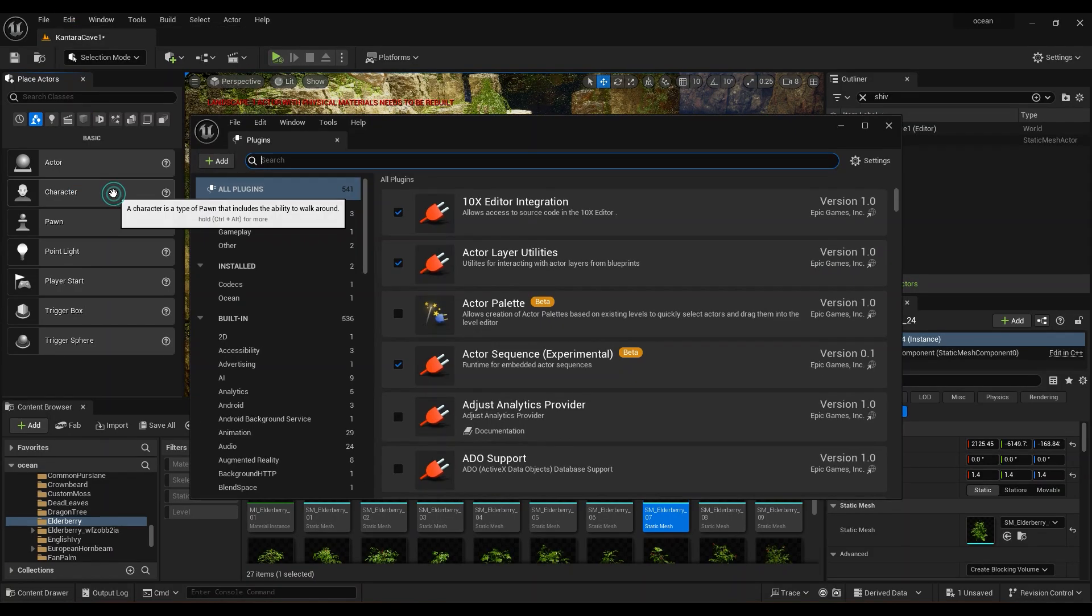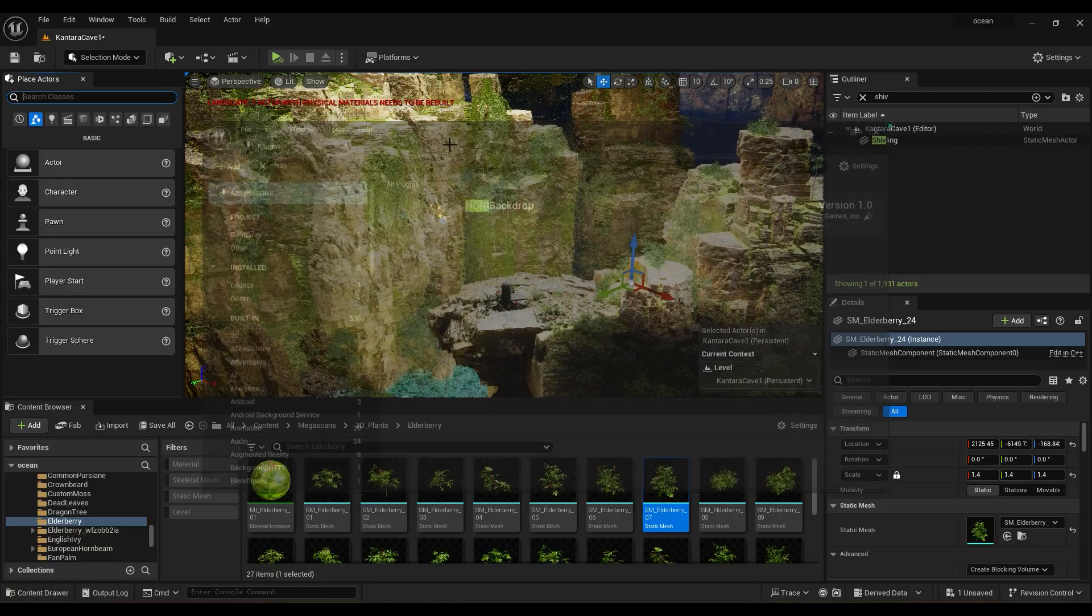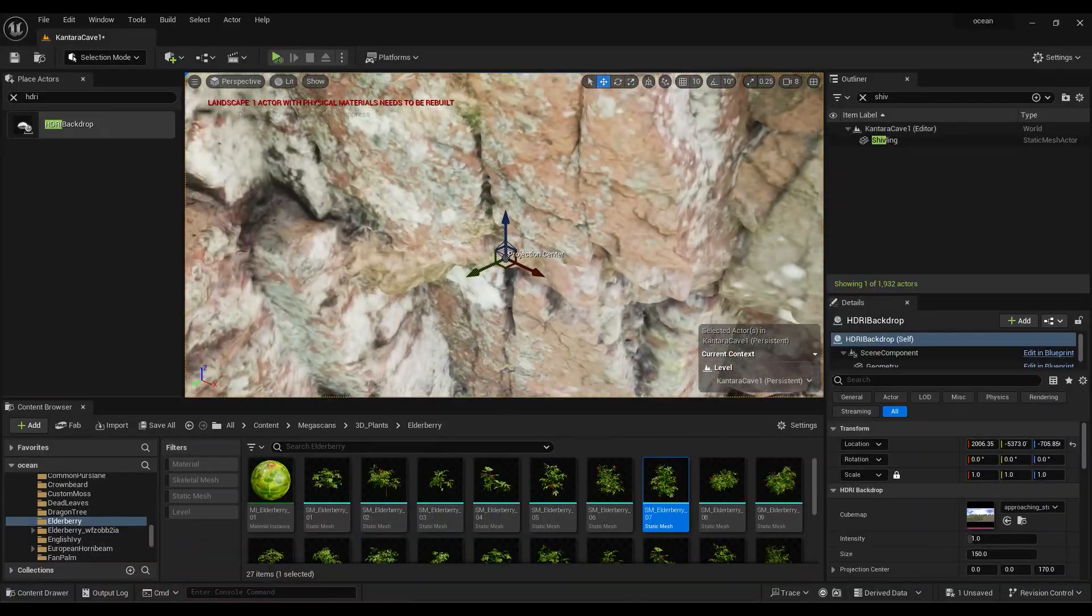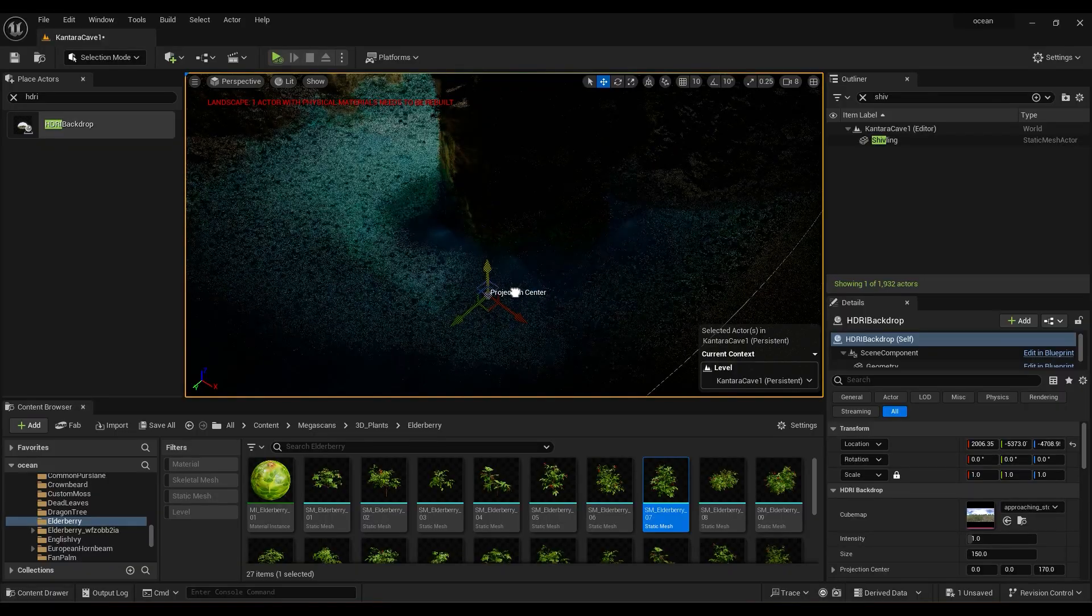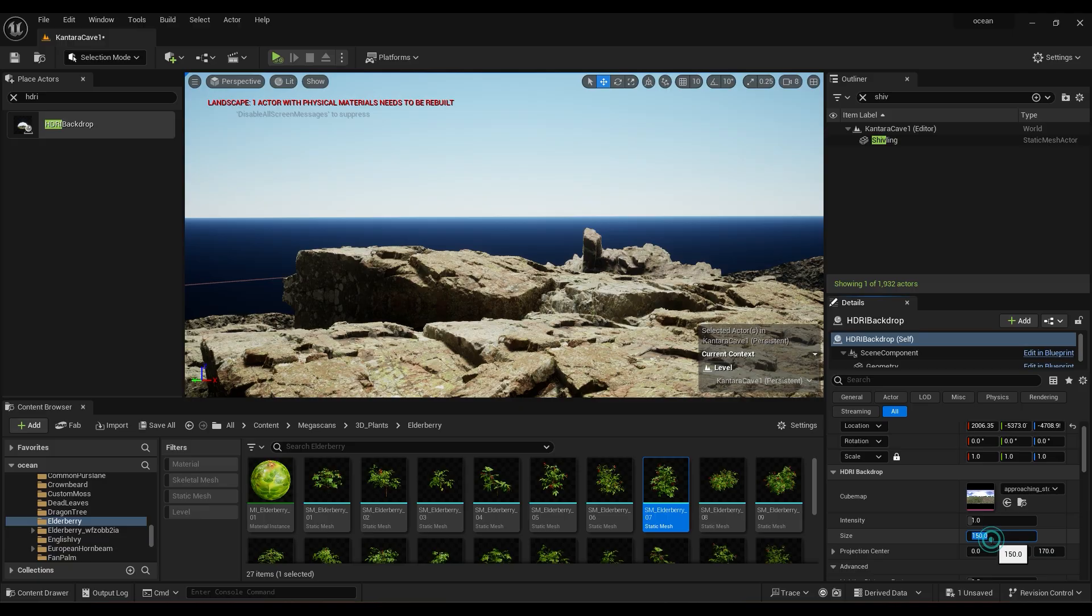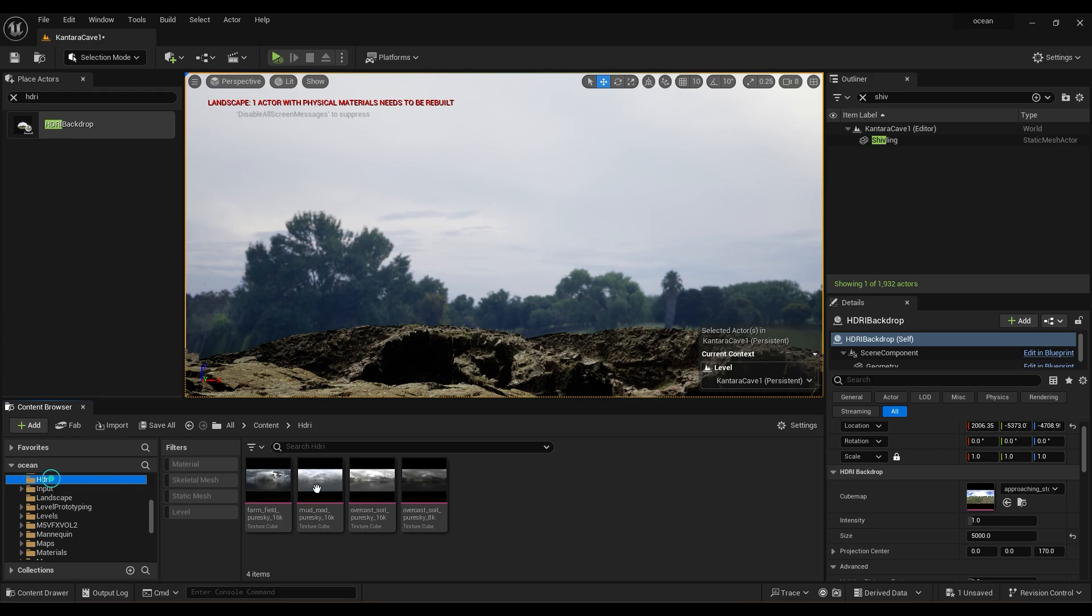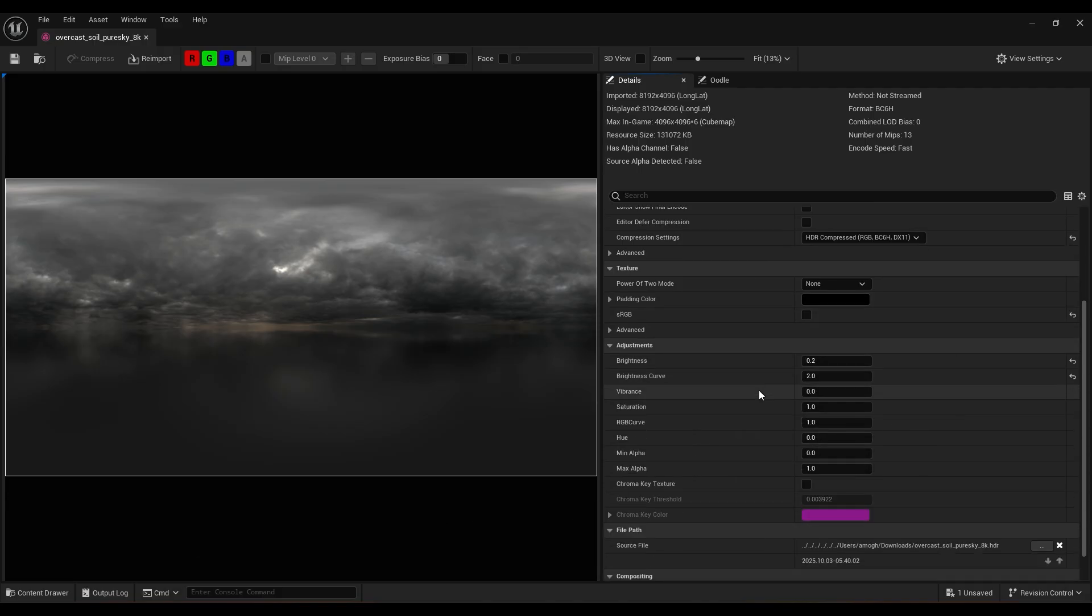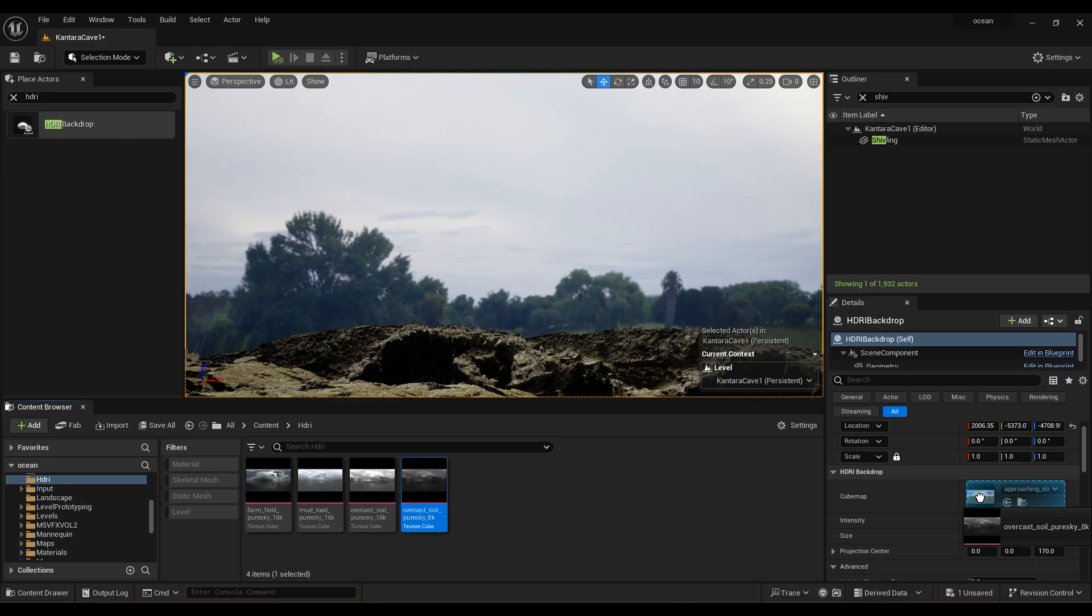For lighting setup, go to Plugins and turn on HDRI backdrop. Add this to the scene and place it at the bottom of the landscape. Increase size to 5000. I am using this HDRI map from Polyheaven website. Link is in the description. Change brightness to 0.2 and brightness curve to 2 to make it dark. Now drag and drop HDRI to HDRI backdrop.